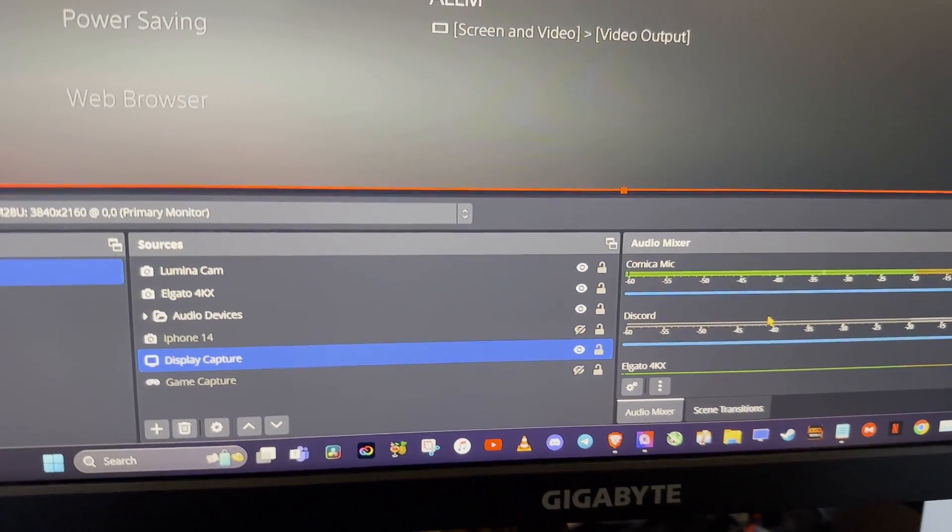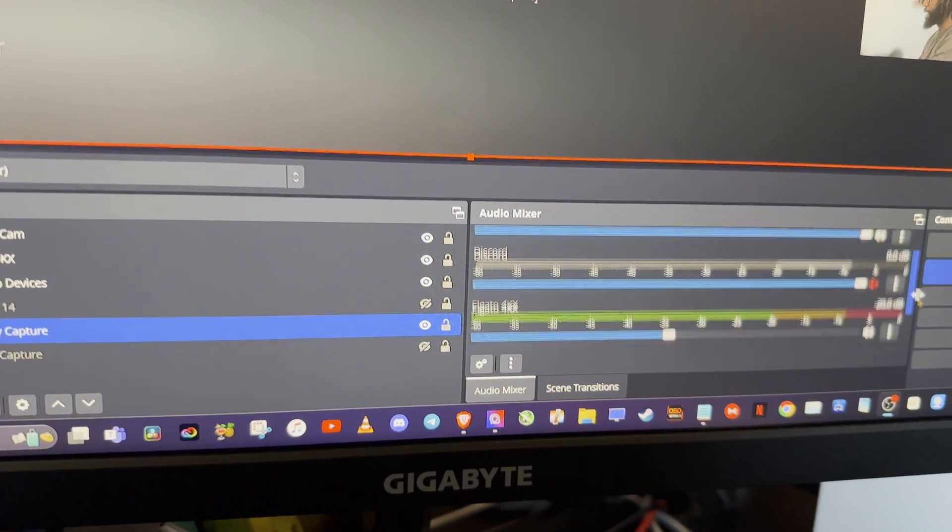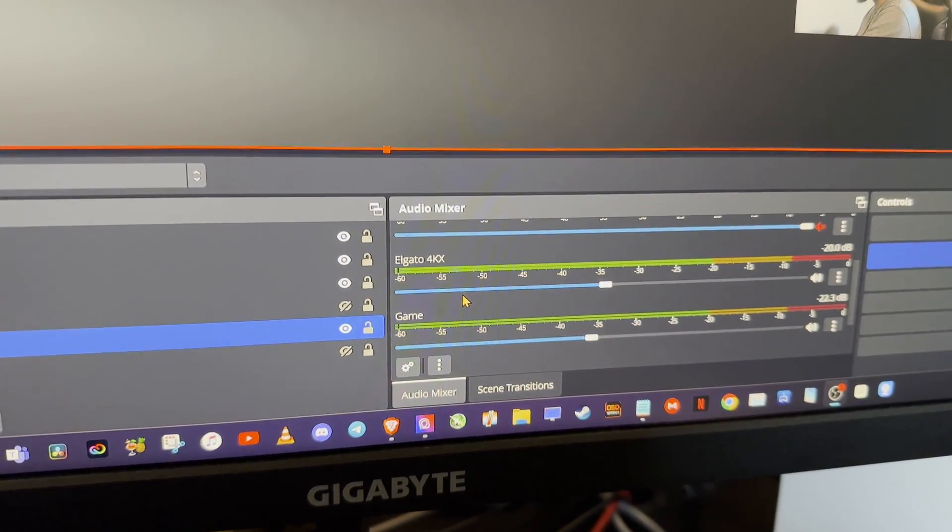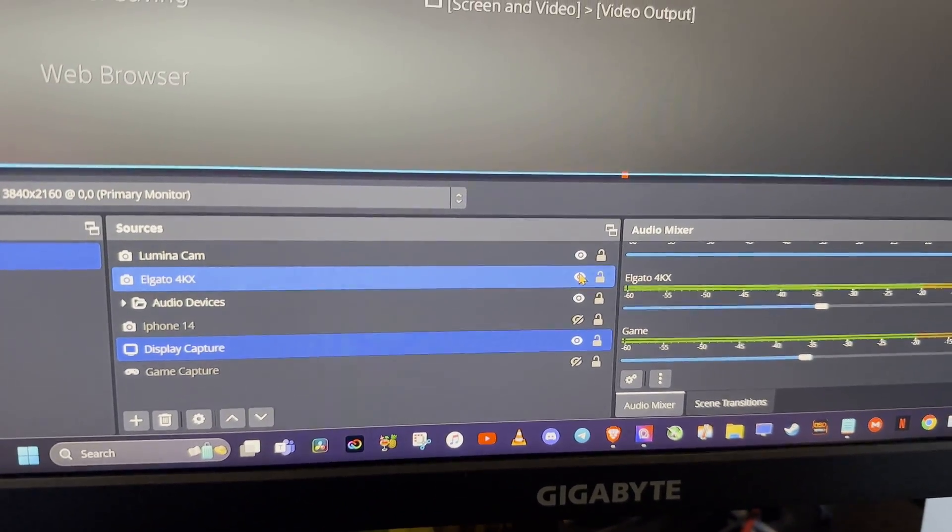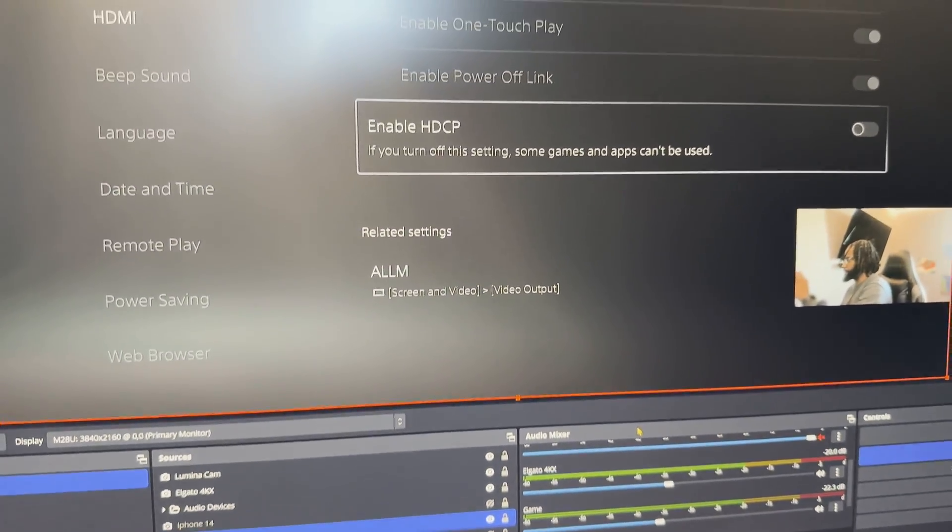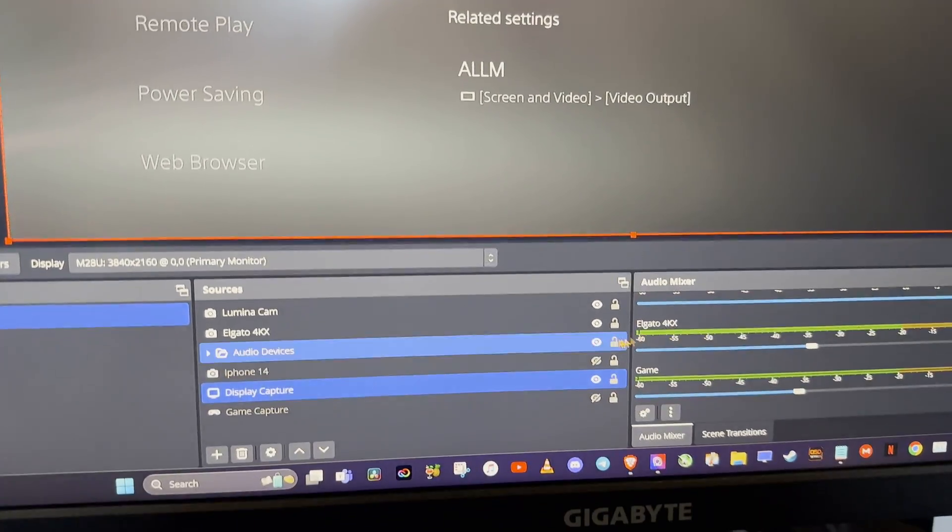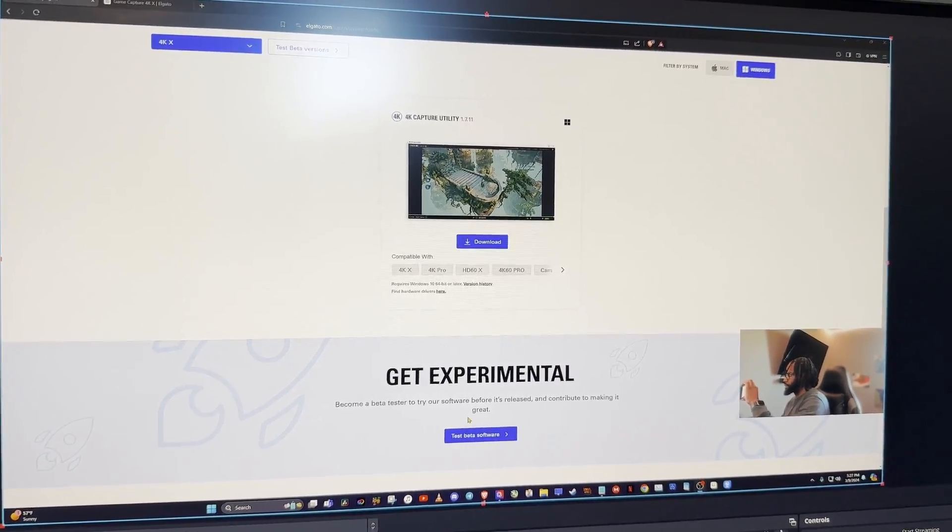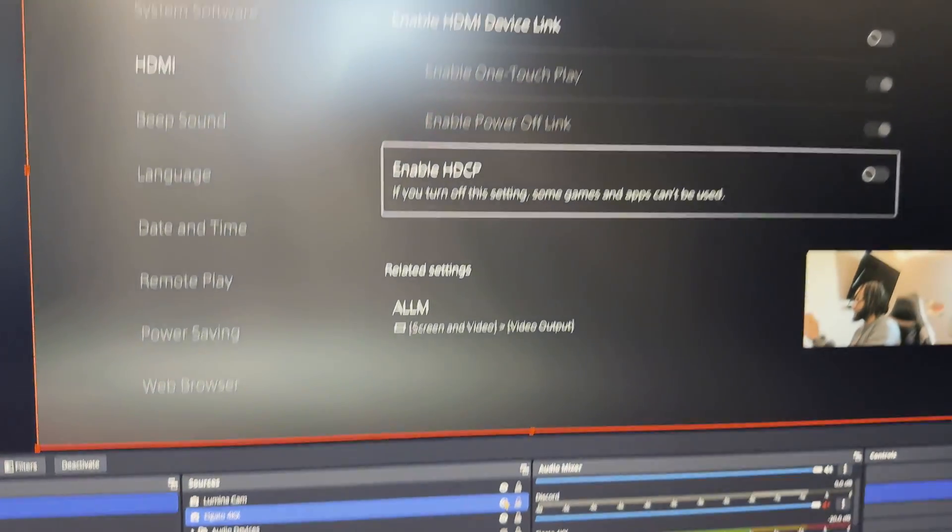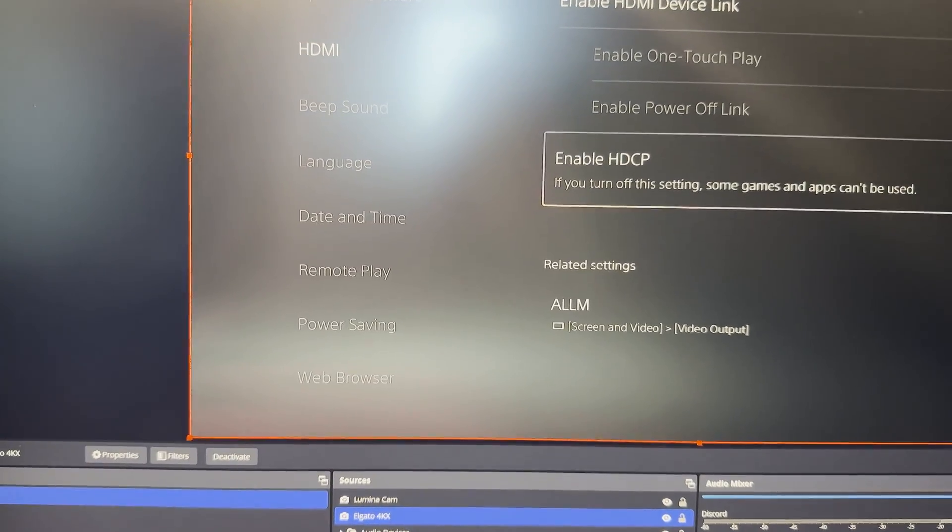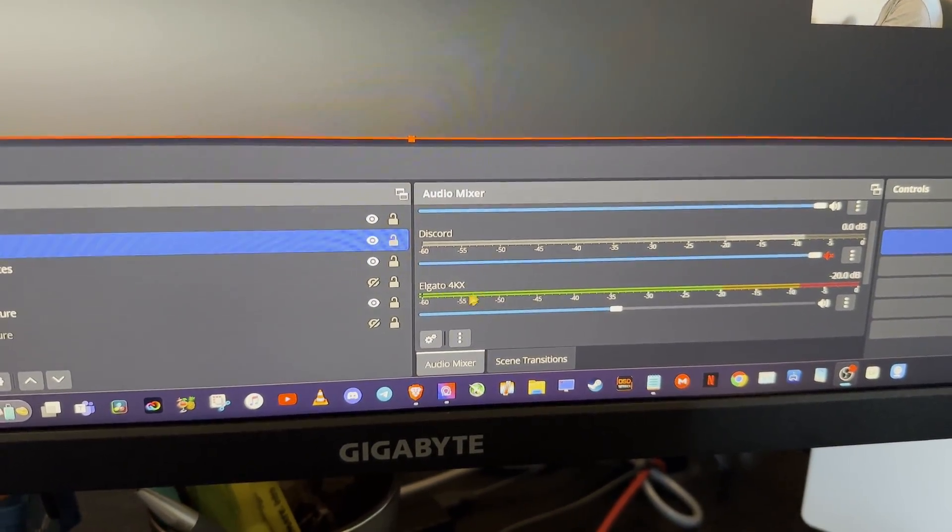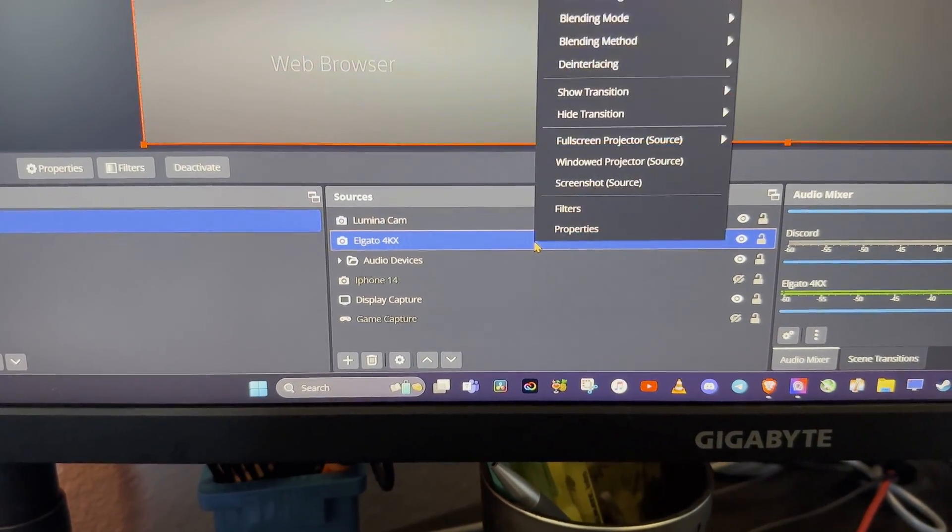And once you get that added it will show up down here. Mine's already there because I already did all this. So you want to make sure that it captures down here in your audio mixer. So as you all saw I had this hidden, I unhid it and now you see the PS5. I'll hide it again, desktop, unhide it and that's the PS5.